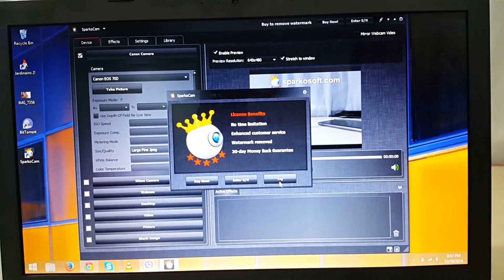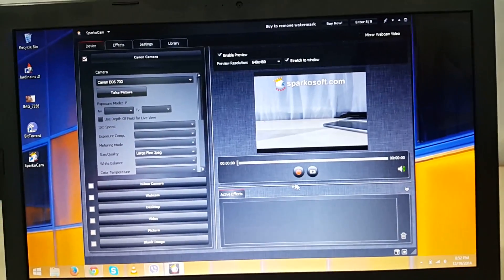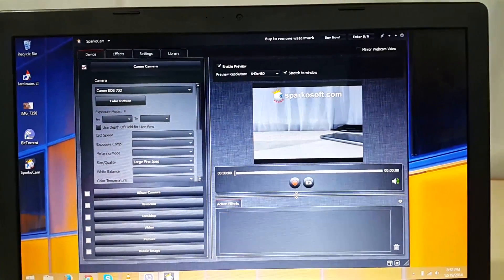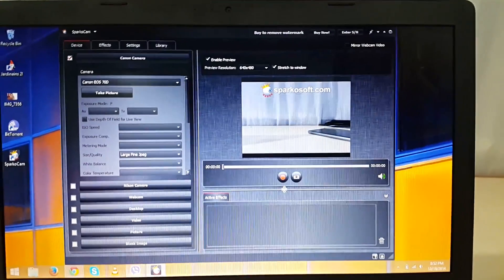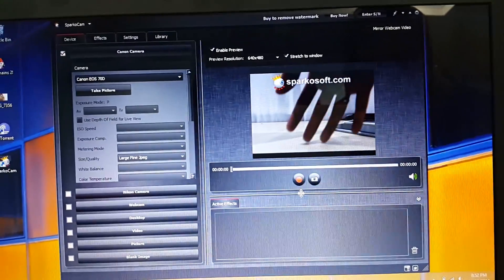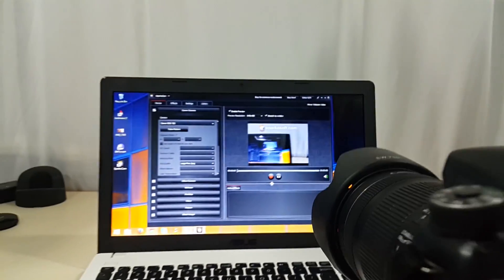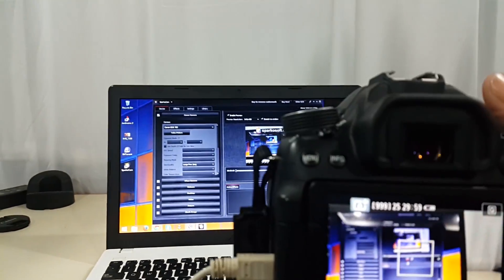So as you can see, right now I can use my DSLR as the PC webcam and it's working perfectly fine.